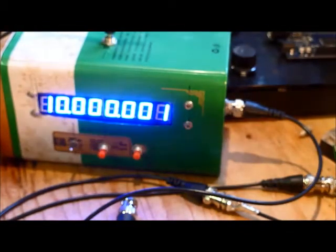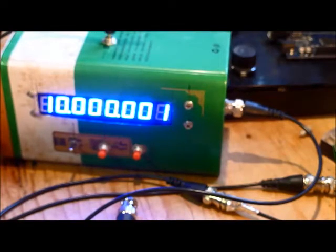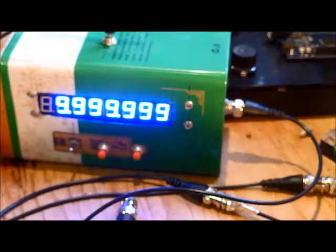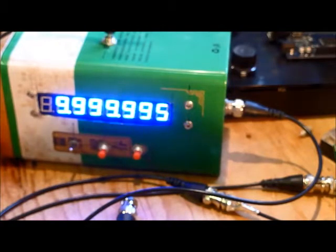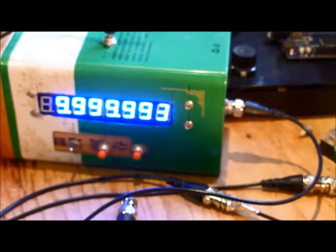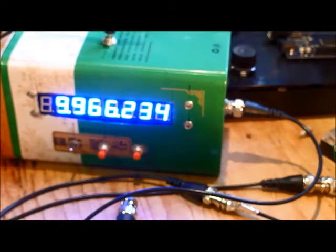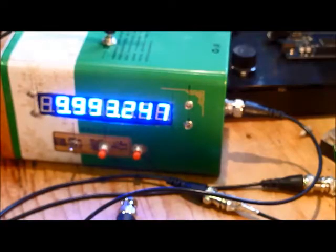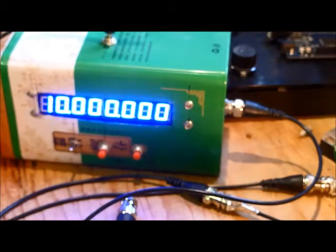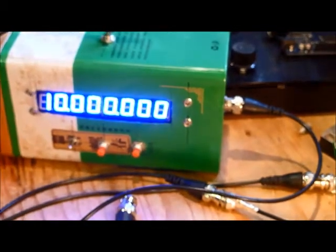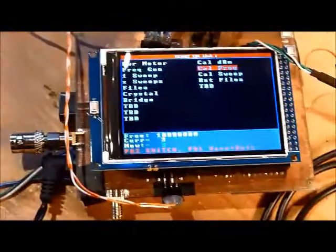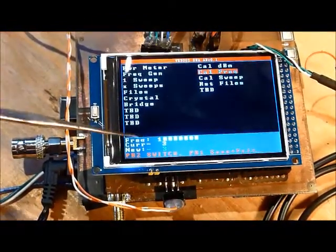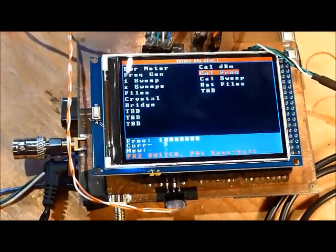I've already calibrated it, but I'll just change the calibration value and you'll see how the value changes. There, the frequency is decreasing. I'll put it back. There, I'm back to 10 MHz, and the calibration coefficient is minus 3.